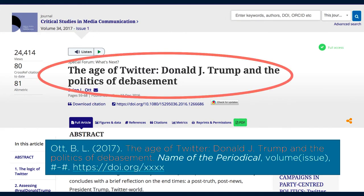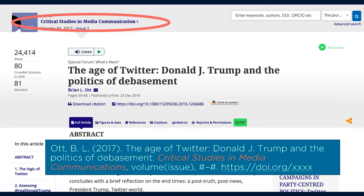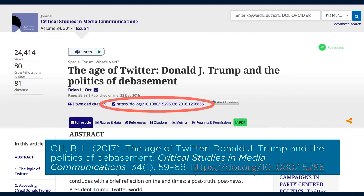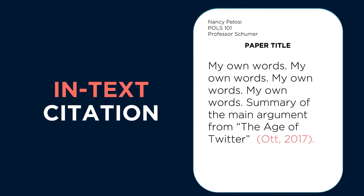Next, we want to put the title of the article, but make sure you only capitalize the first letter of the first word. The journal title goes in italics. Next, you'll want to note the volume, issue, and page numbers. Finally, if you see a DOI, include that in your citation. An in-text citation for this article would look like this.